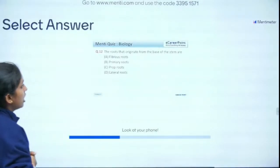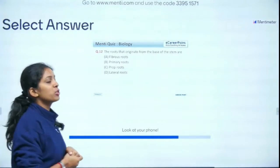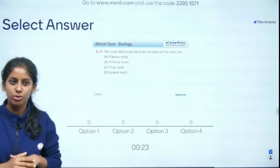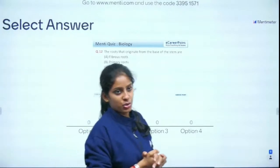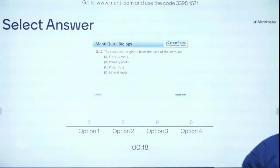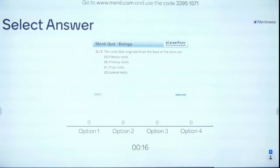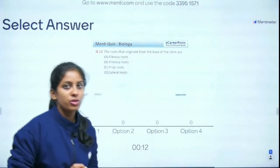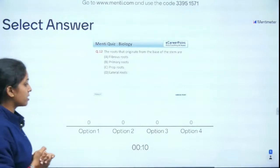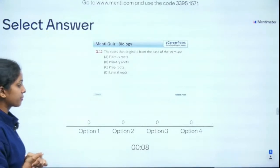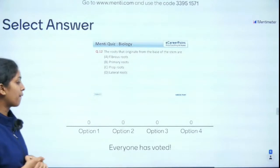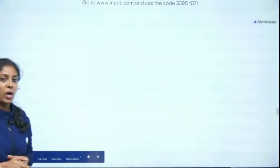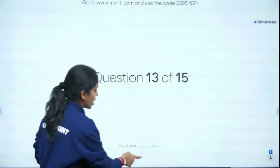Question 12 of 15: The roots that originate from the base of the stem are — fibrous roots, primary roots, prop roots, or lateral roots? The answer is fibrous roots — absolutely right, good going!